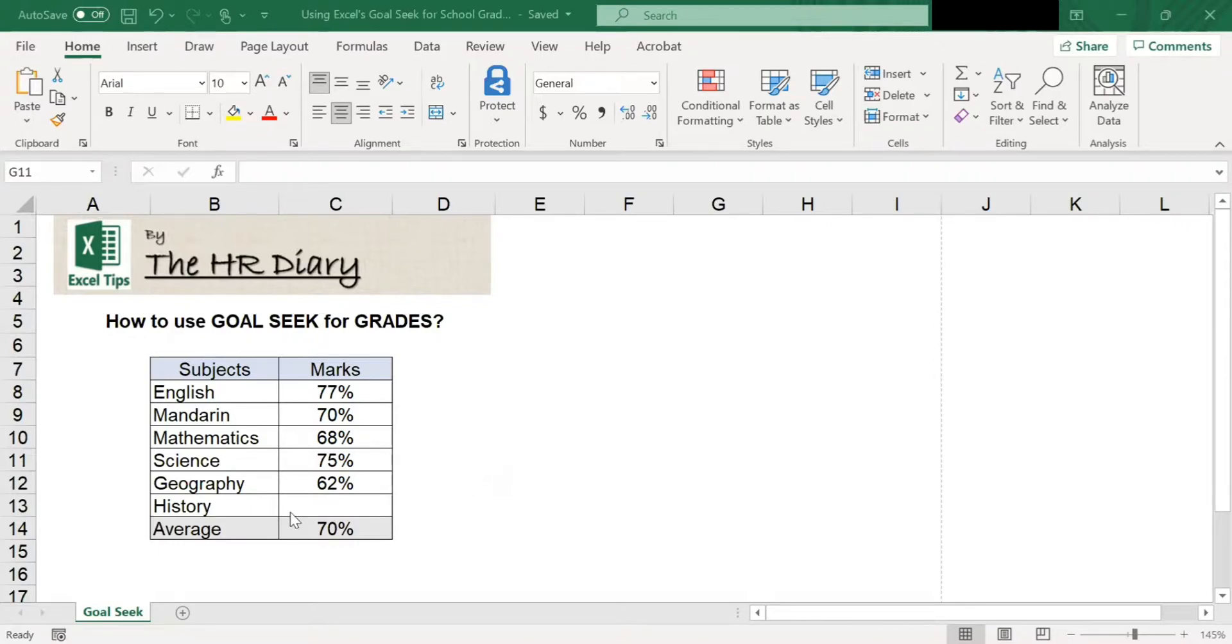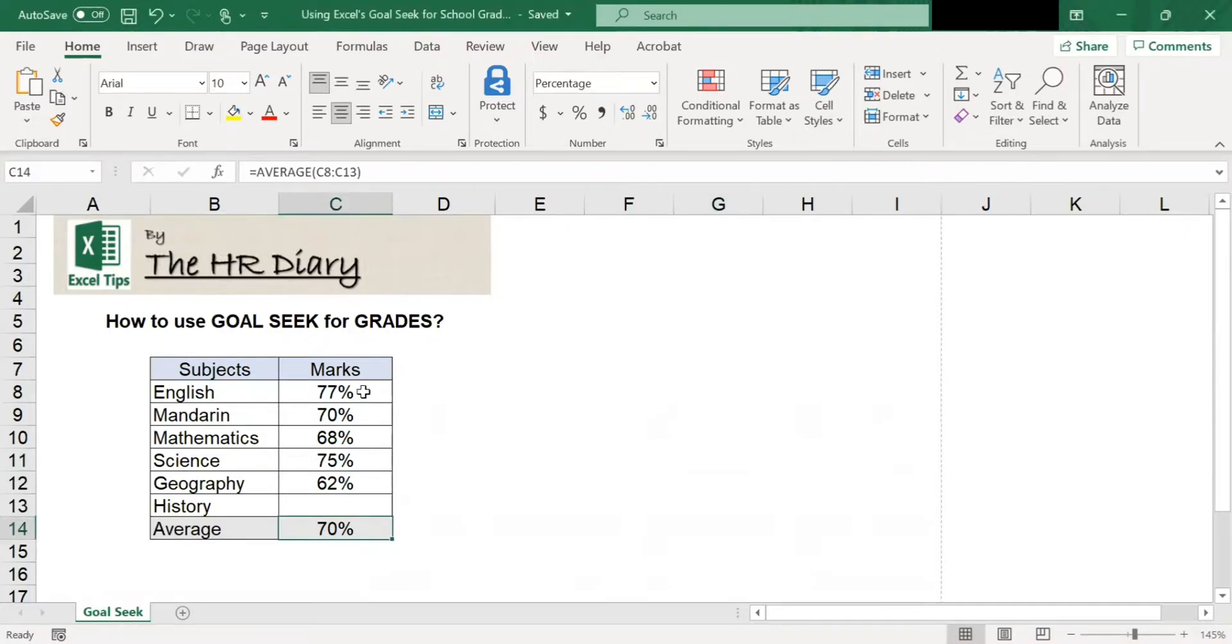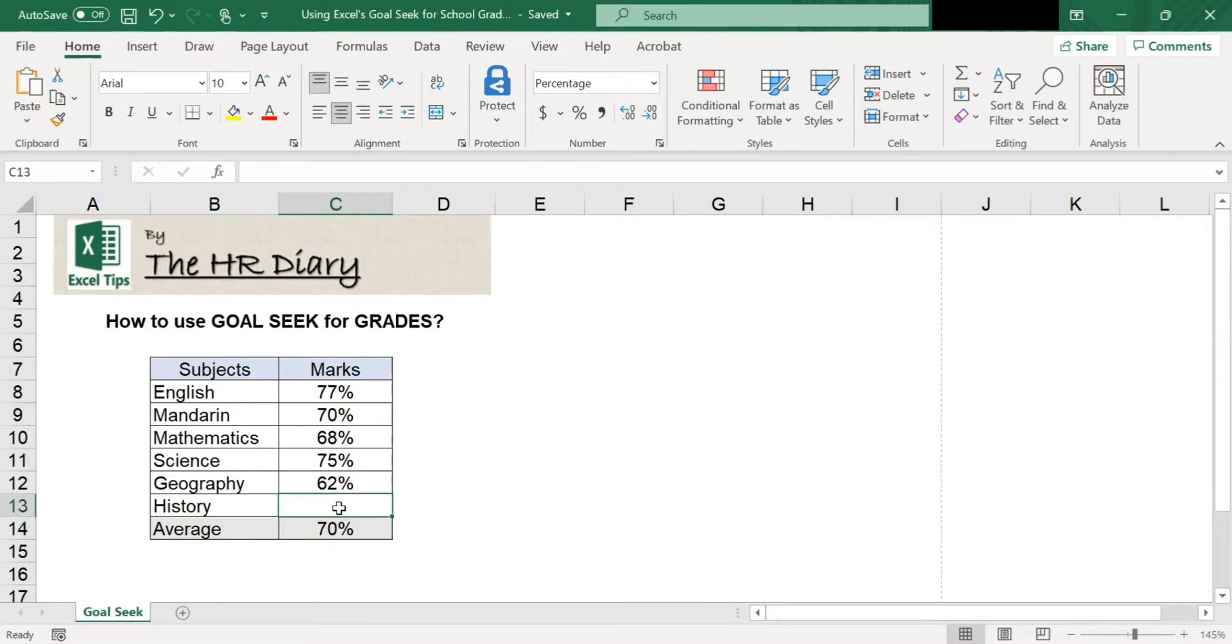In this example, my average is 75% for five subjects without history. To find out what history grade I need to get an average of 75%, I need to keep trying different inputs.